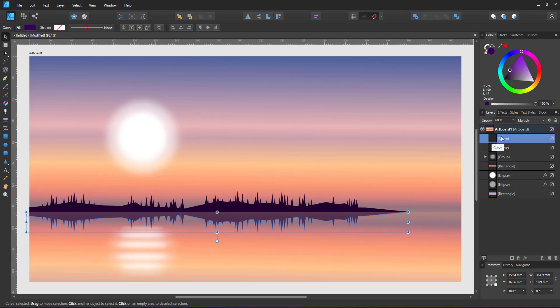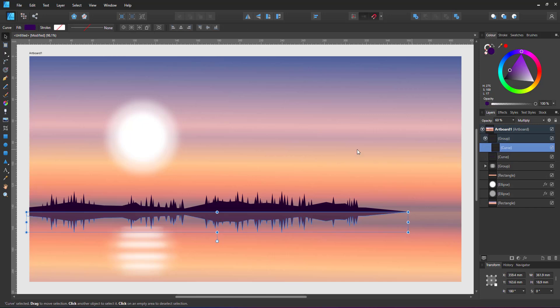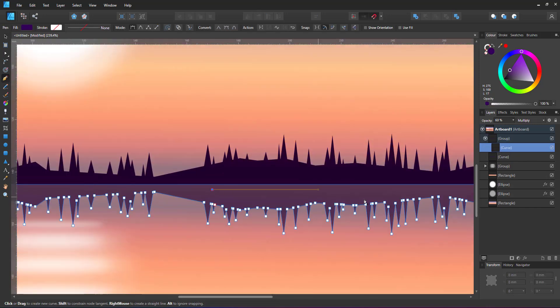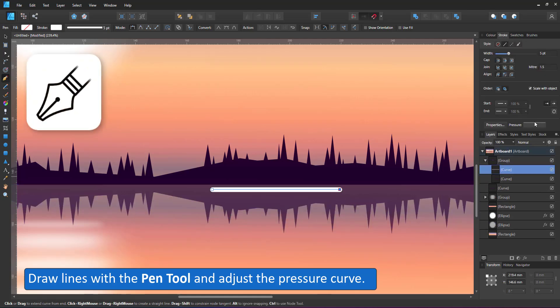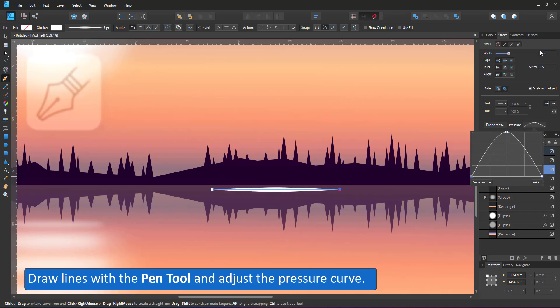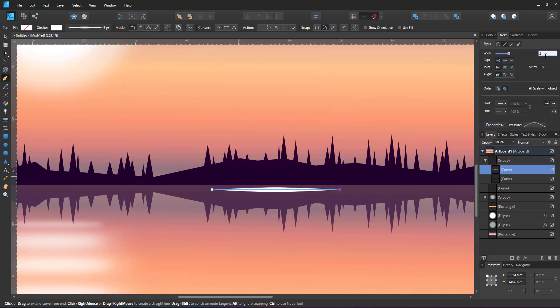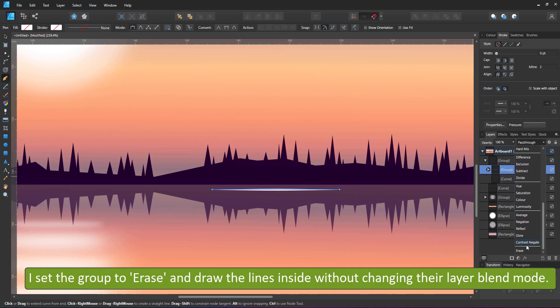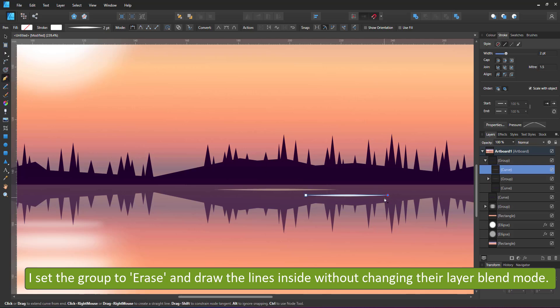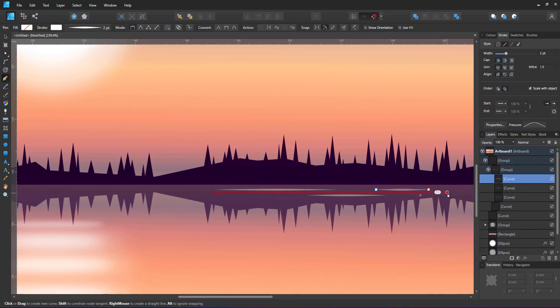In order to add some waves to the reflection, I group the reflection. Using the pen tool I add a straight line on top. Change the pressure curve of the line to get a tapered stroke. Adjust the width and group that single line. Set the group to erase and place more lines inside the group. That way I don't have to worry about their layer blend mode as the blend mode of the group is already set to erase.